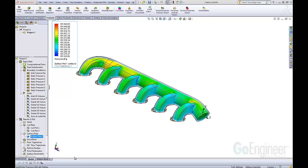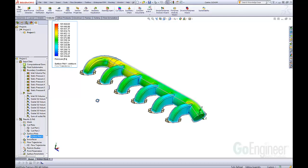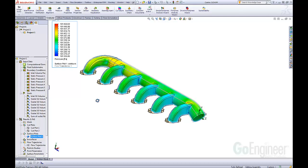Hi, Tim Roberts, Application Engineer with GoEngineer. This quick tip video discusses using Flow Simulation and how to prevent overriding your results if you want to preserve them in a project.